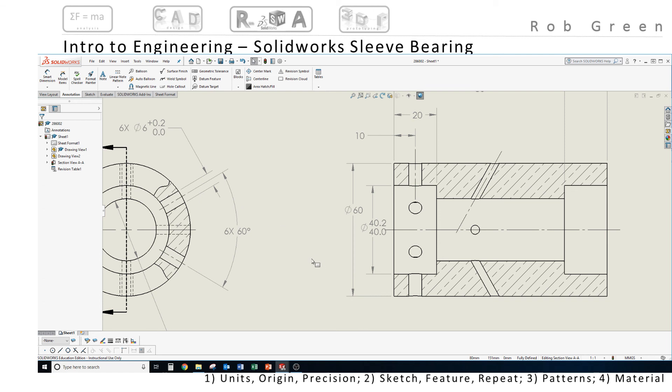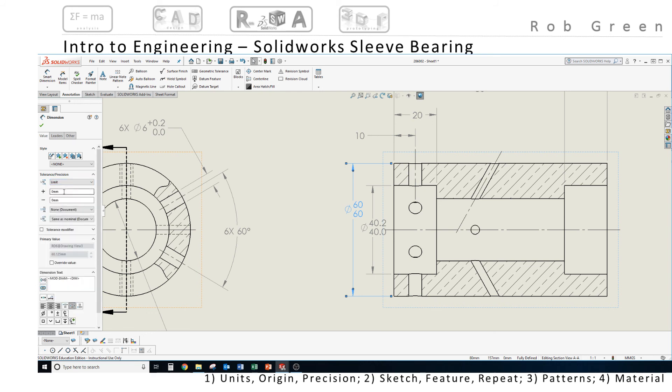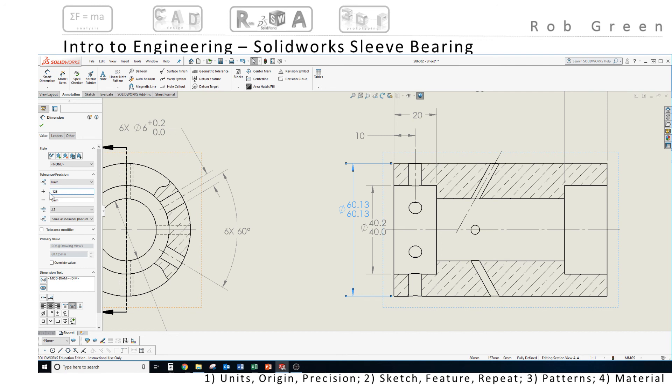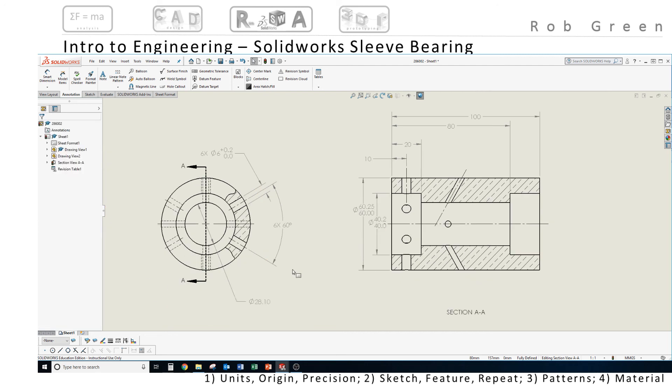Let's adjust the outer diameter. I want to create the same type of limit dimension. In this particular case, I want the precision to be two decimal places. And my upper limit is going to be 0.125. And my lower limit is going to be 0.125. Notice I get my 60.250. So apparently that tells me that I didn't choose two decimal places. I accidentally chose three. And I'll click those two decimal places. Click my green check.